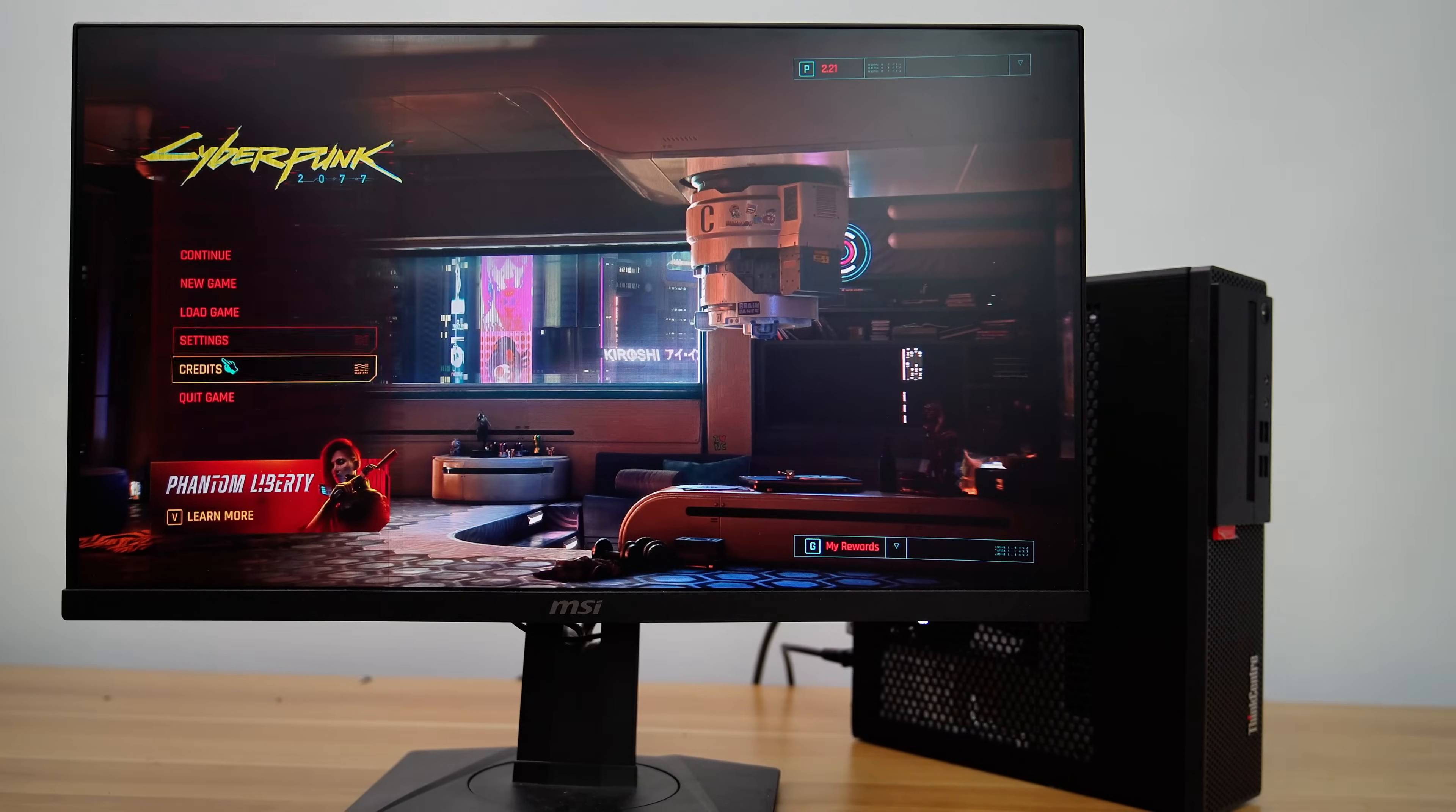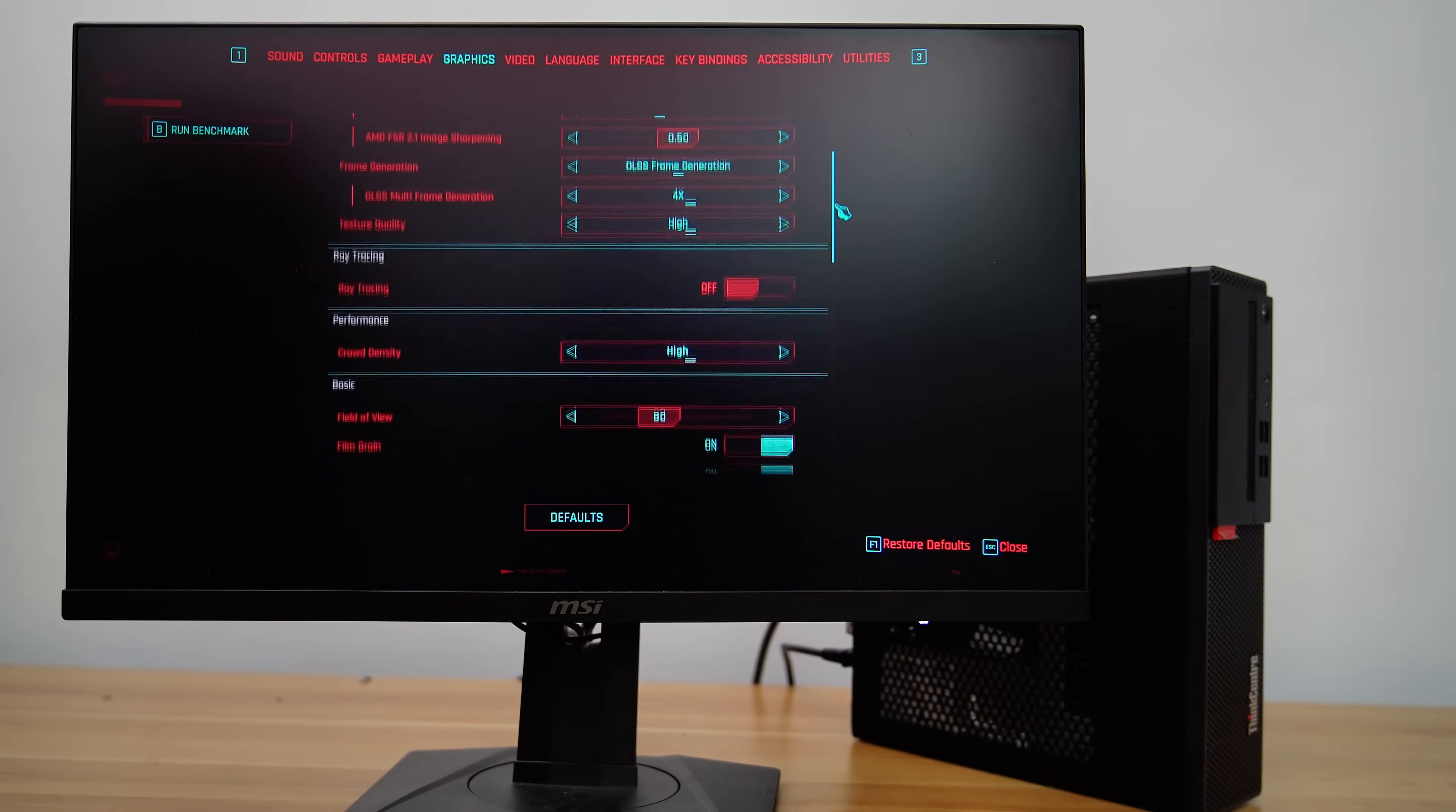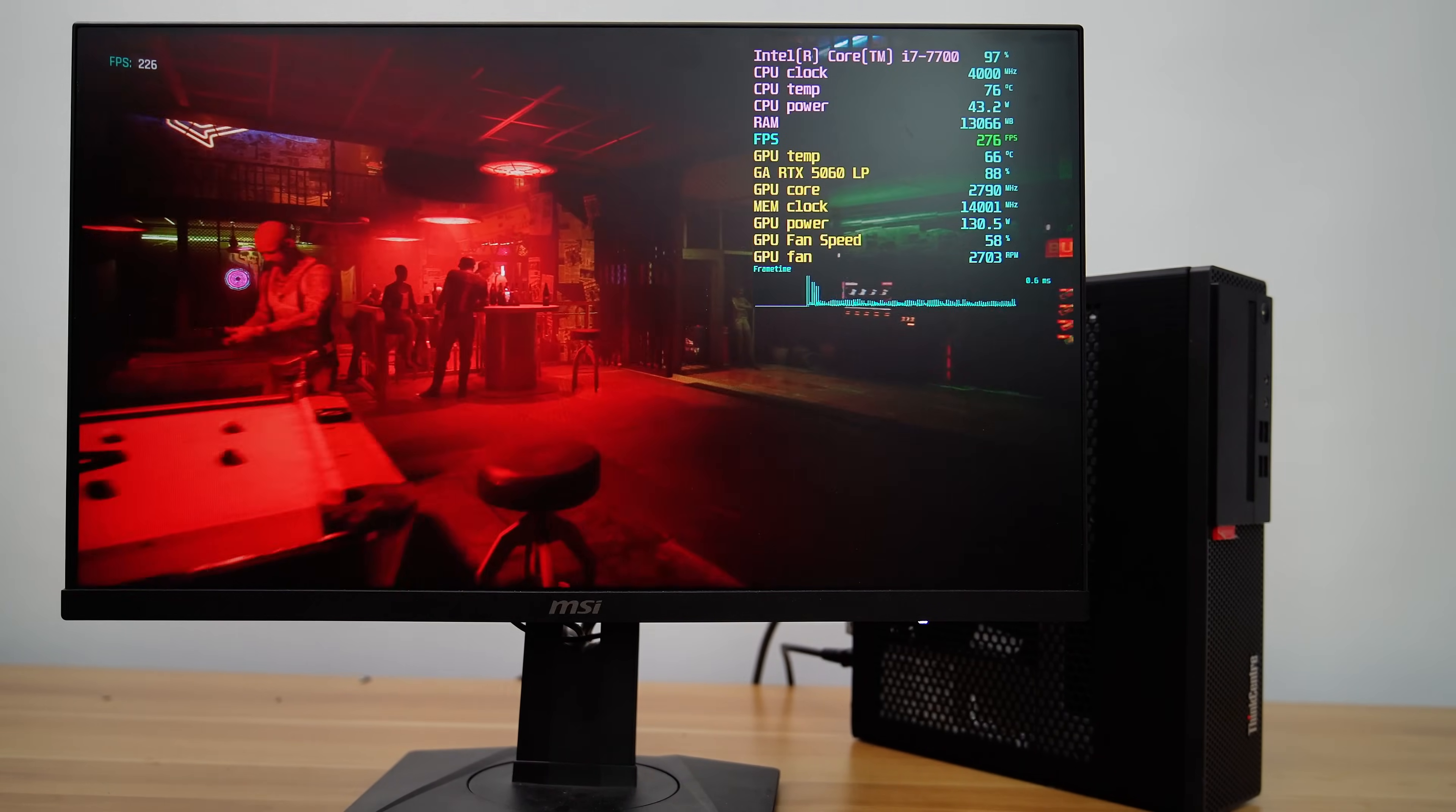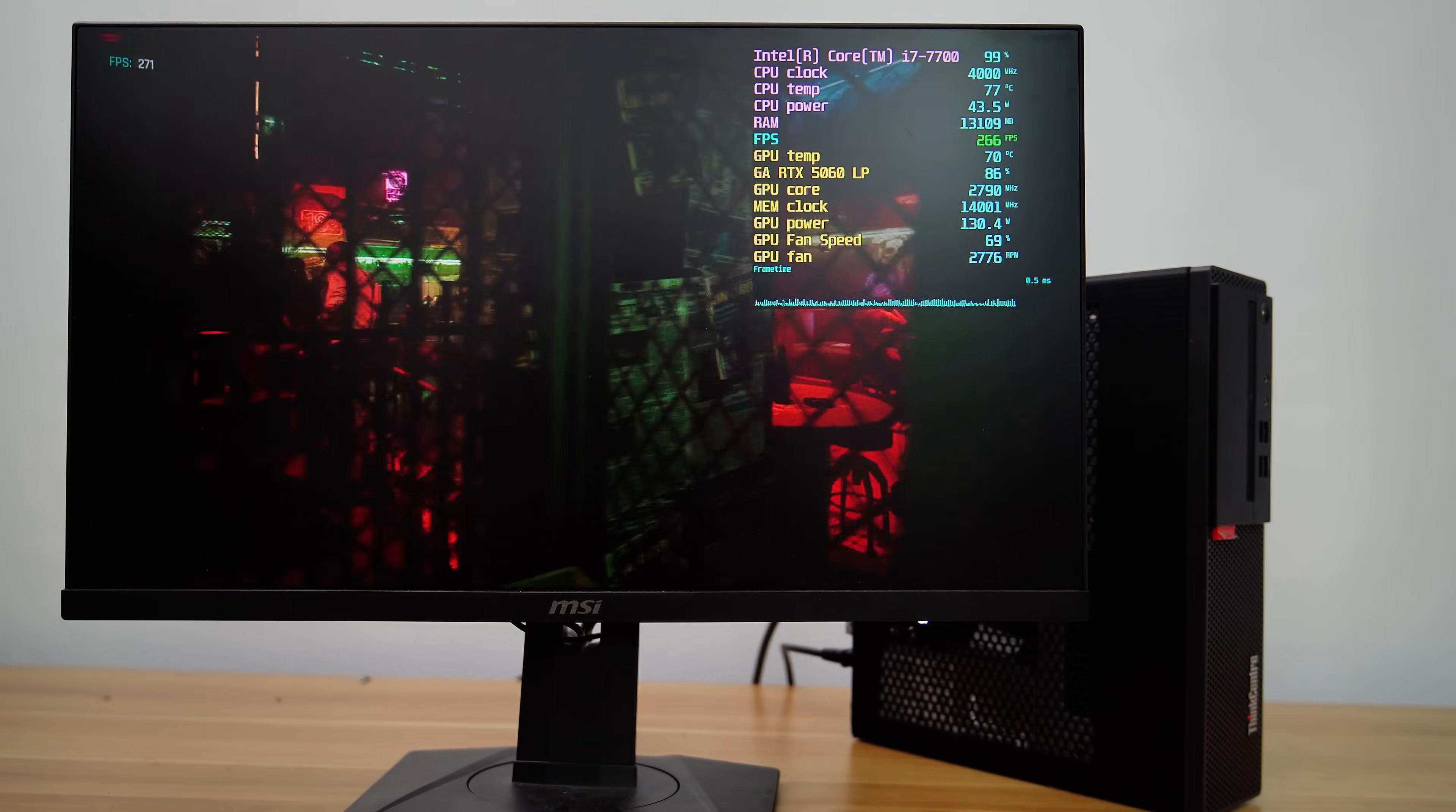Now let's examine the GPU's thermal performance during gaming. For testing, I used Cyberpunk 2077 running at 1080p with ultra-graphic settings and frame generation enabled. As you can see, the frame rate is exceptionally high, reaching up to 300 frames per second.